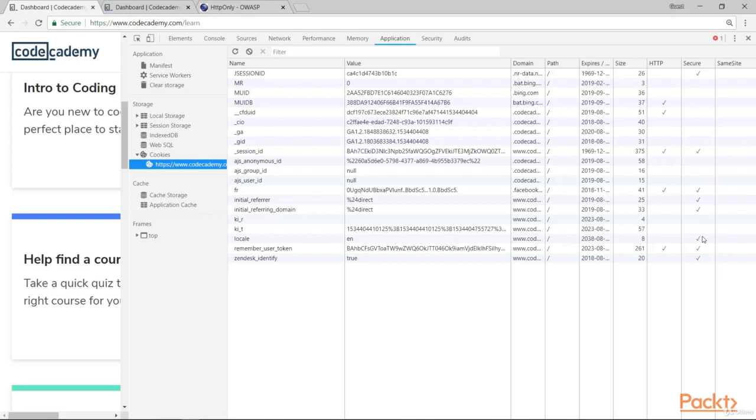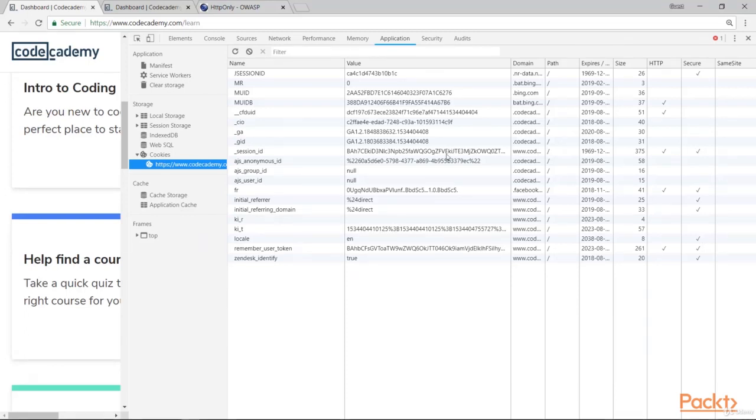So you should check if these flags are set in the cookies of your website to be sure that nobody will steal the authentication token of your visitors. You can set these parameters on a web server level as well as your website level.